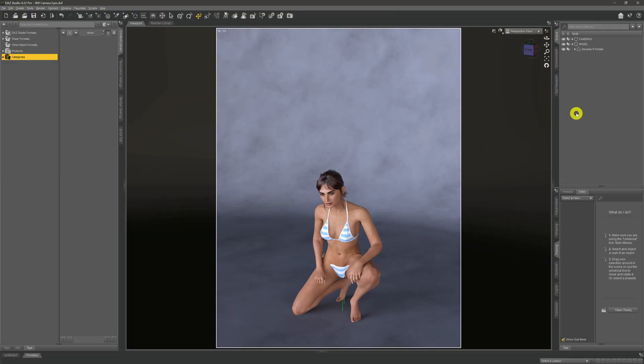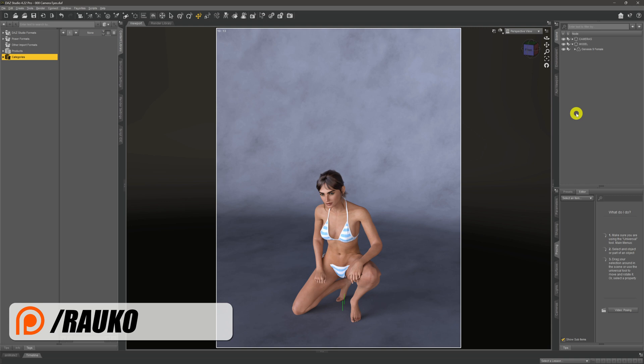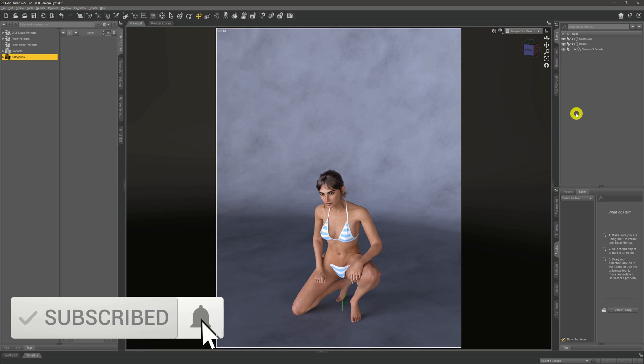Hey there, welcome to my channel. My name is Rocko, I hope you're doing well. Over here we do Daz3D tutorial videos to help you get the most out of your own renders. Now Genesis 9 was released a couple of years ago now, isn't it?